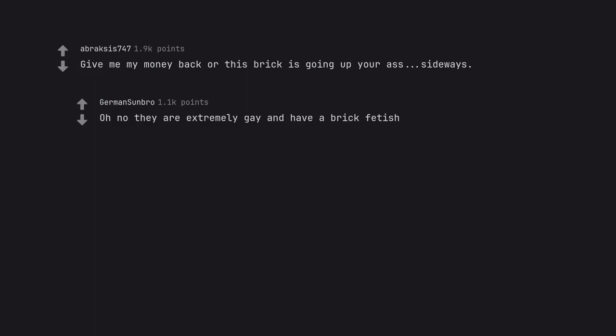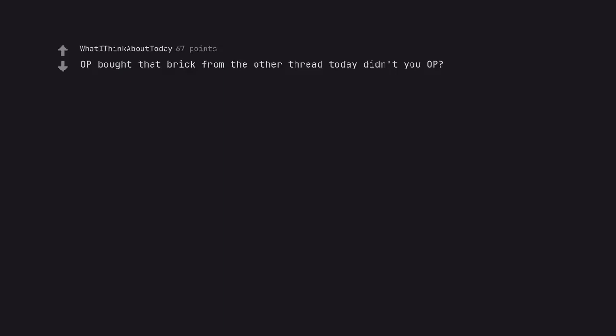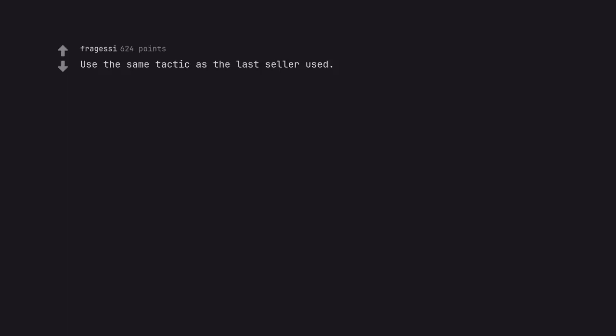Oh no, they are extremely gay and have a brick fetish. OP bought that brick from the other thread today, didn't you OP? Use the same tactic as the last seller used. That's how mafia works.